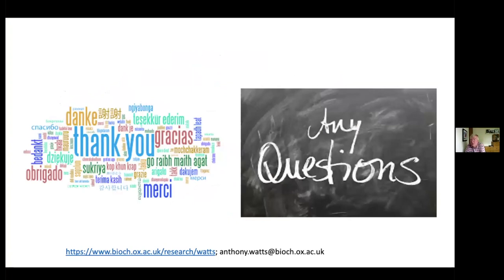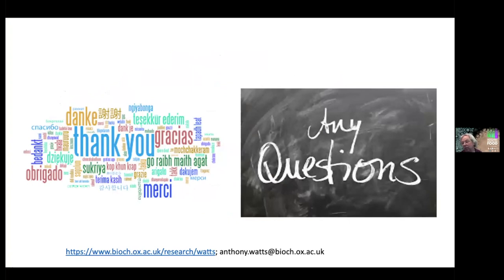Thank you very much Tony for this fantastic overview of all the exciting things you can obtain with NMR on membrane proteins and lipids. We really appreciate it. Are there any questions?